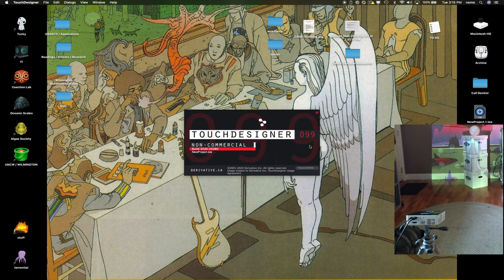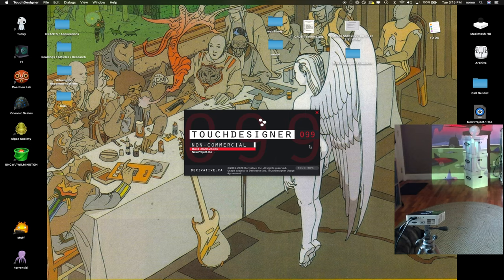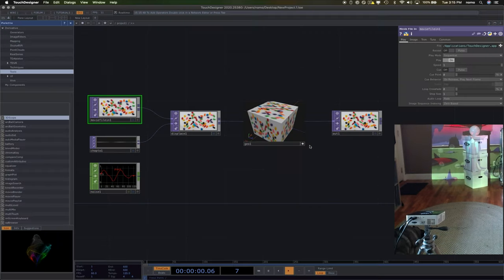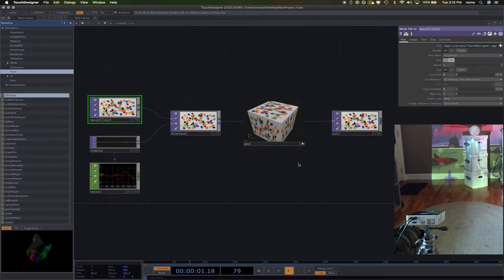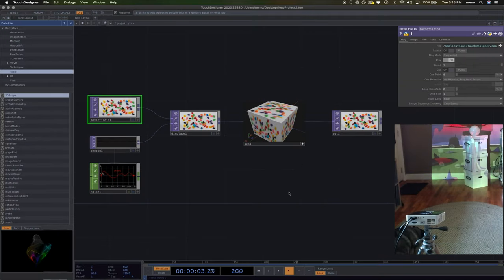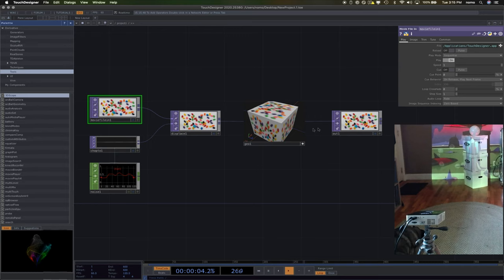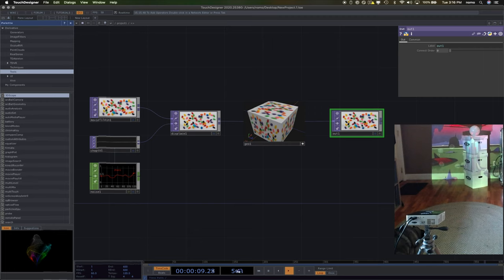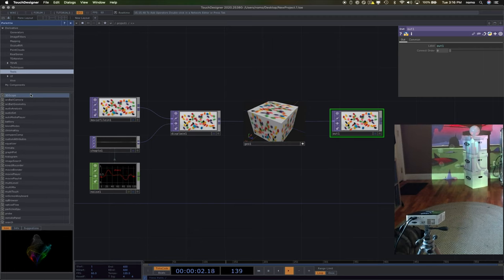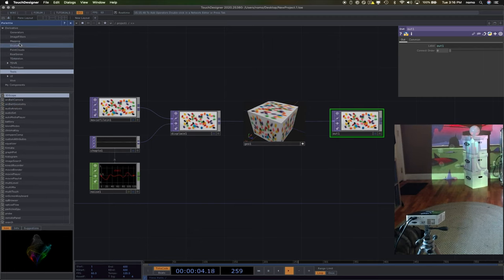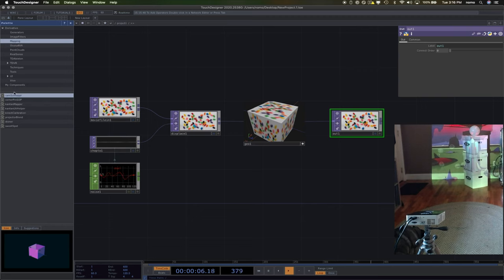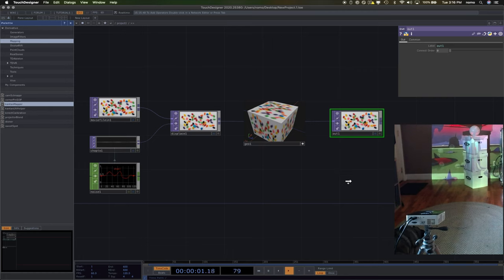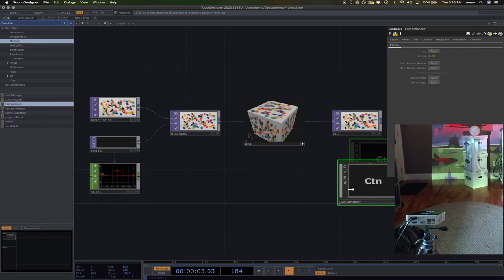Let's open up Touch Designer. We're back to just the standard Touch Designer screen setup. We've got our animated jelly beans. So let's start setting up a Kantan system. I'm going to click on Mapping, and I've got my Kantan Mapper right here. I'm going to drag a Kantan Mapper instance out onto my network field.